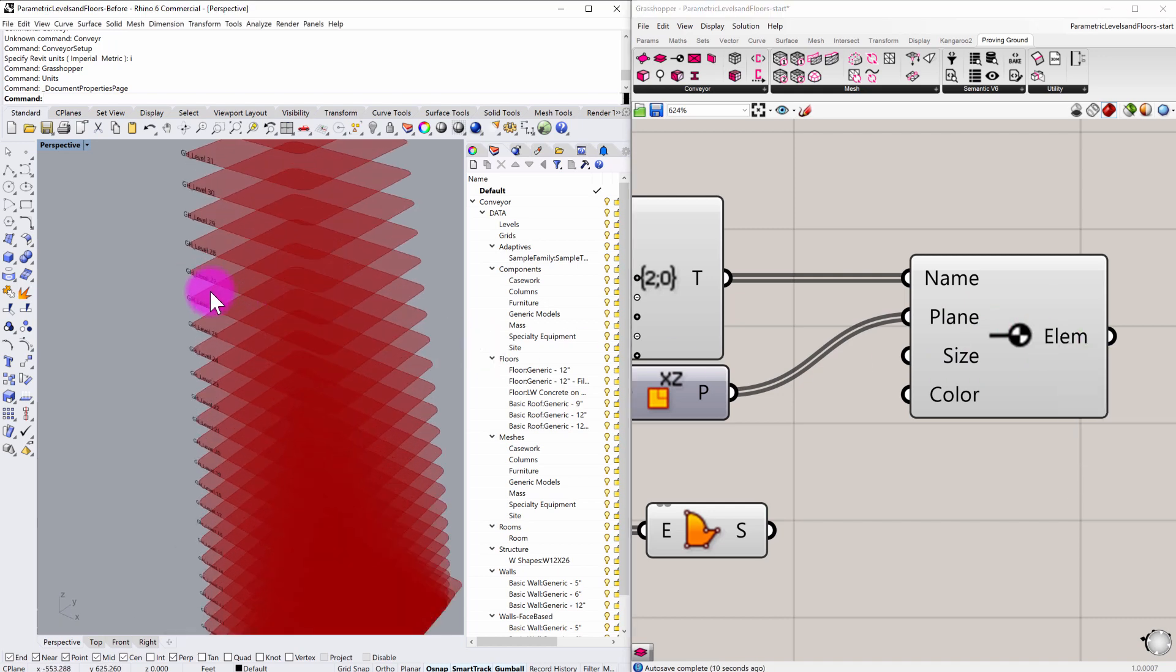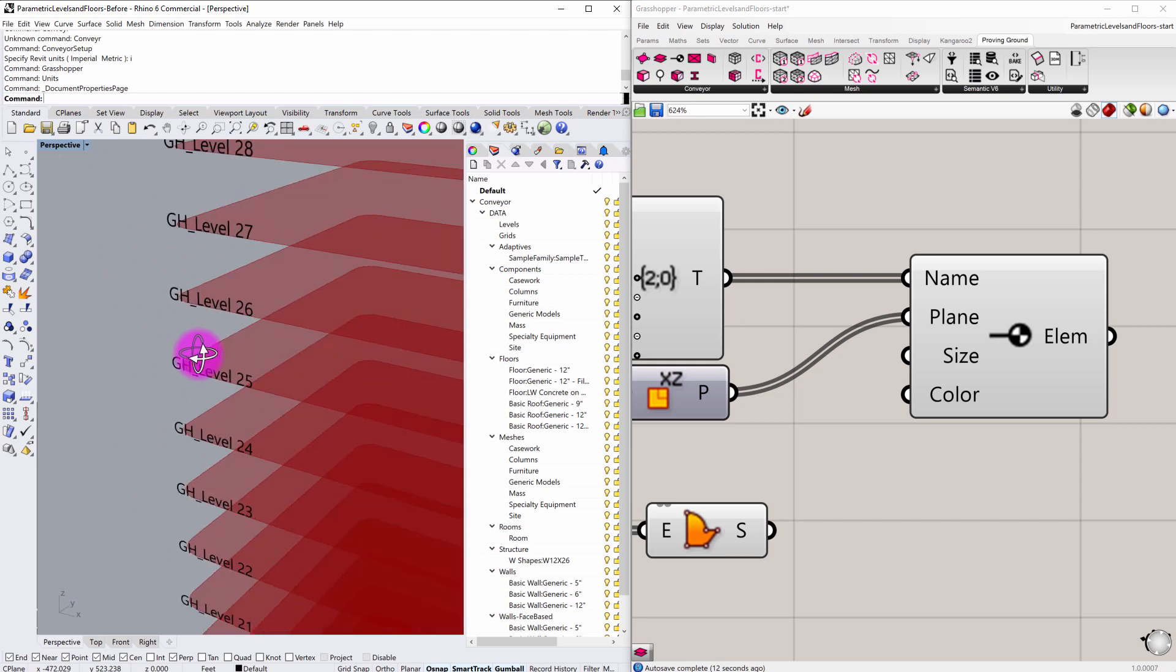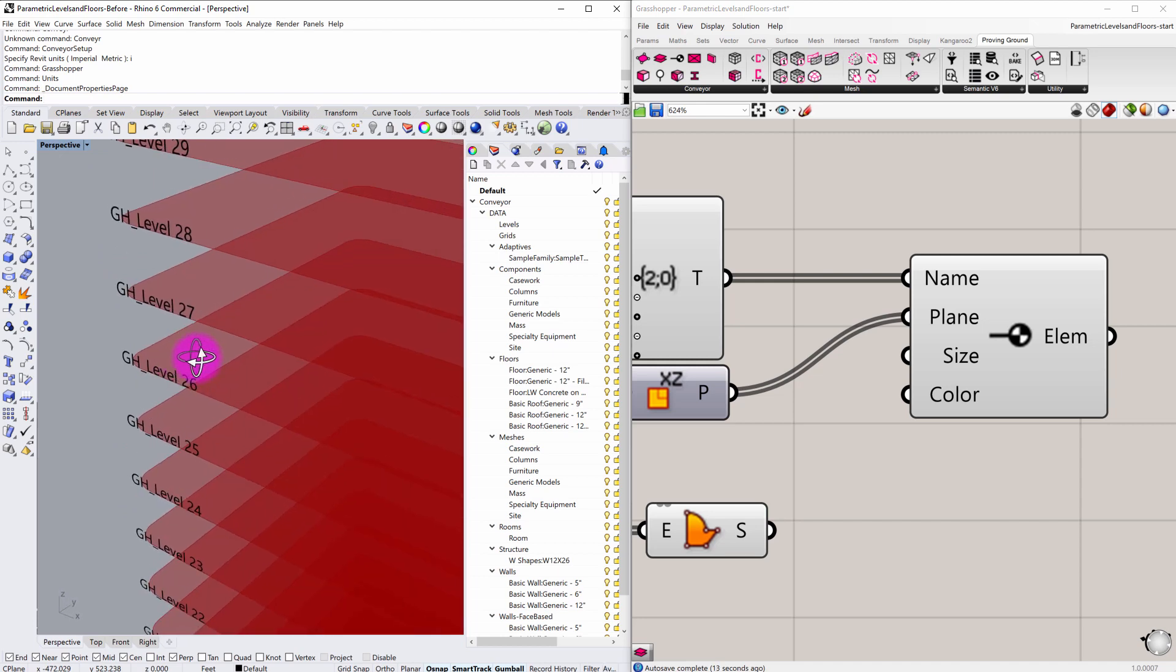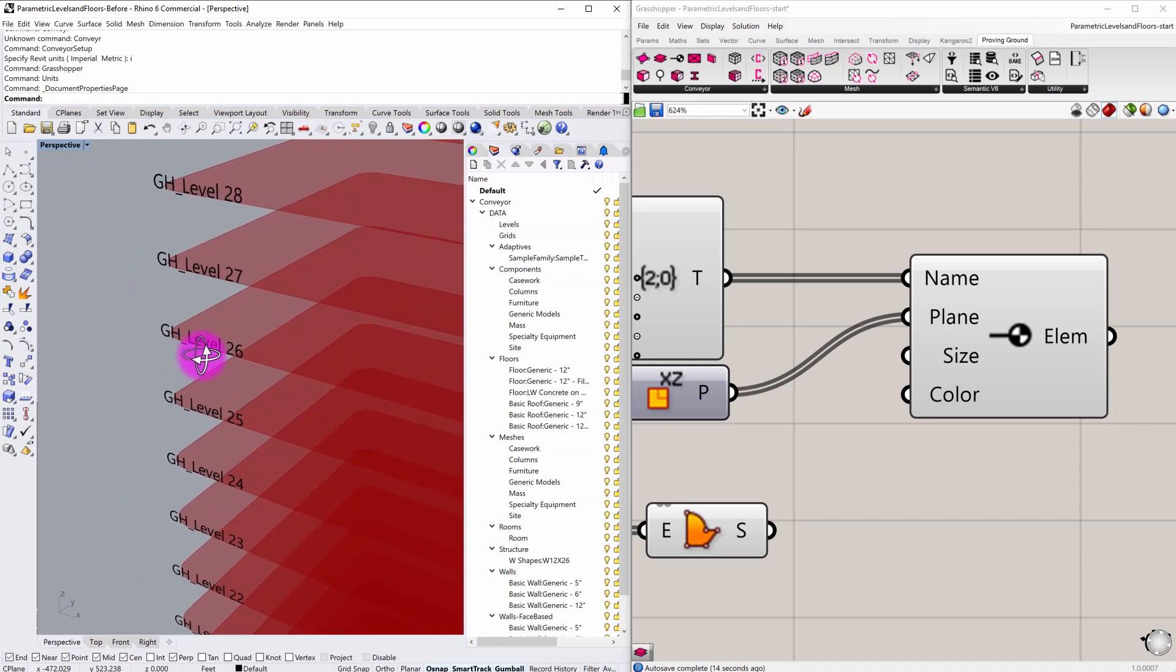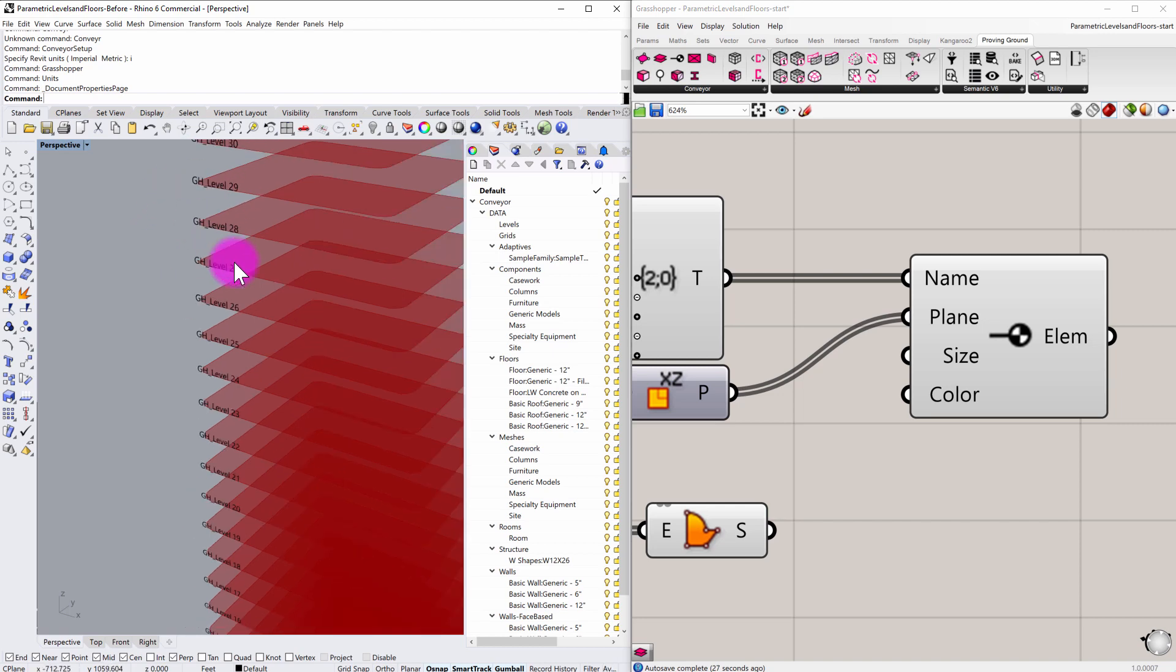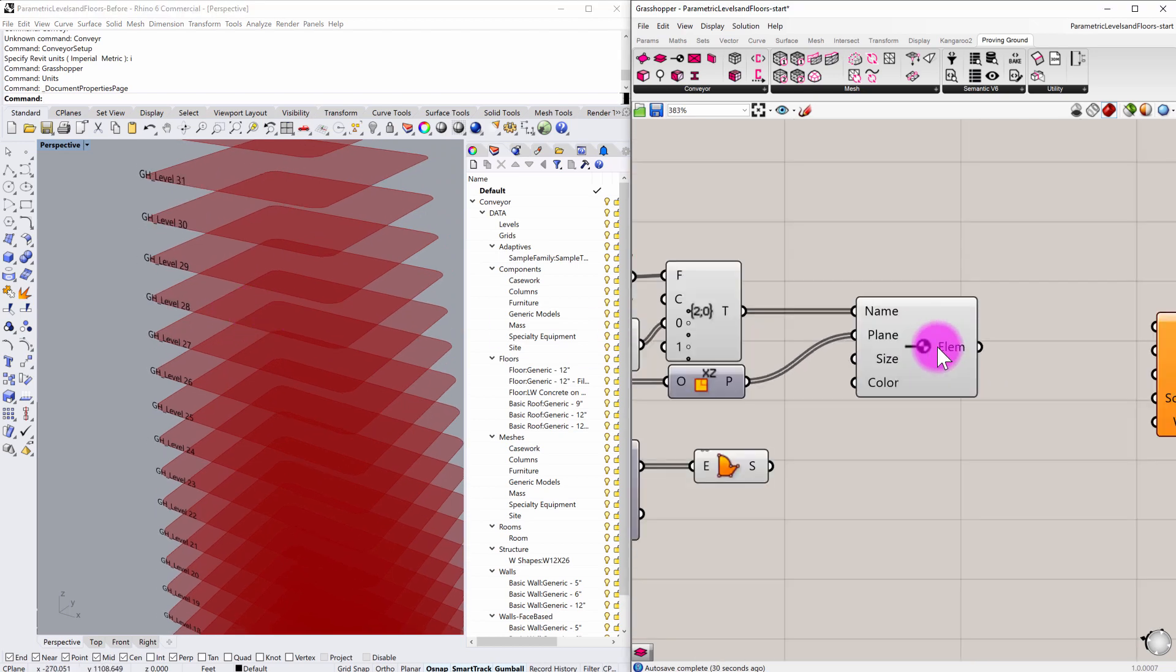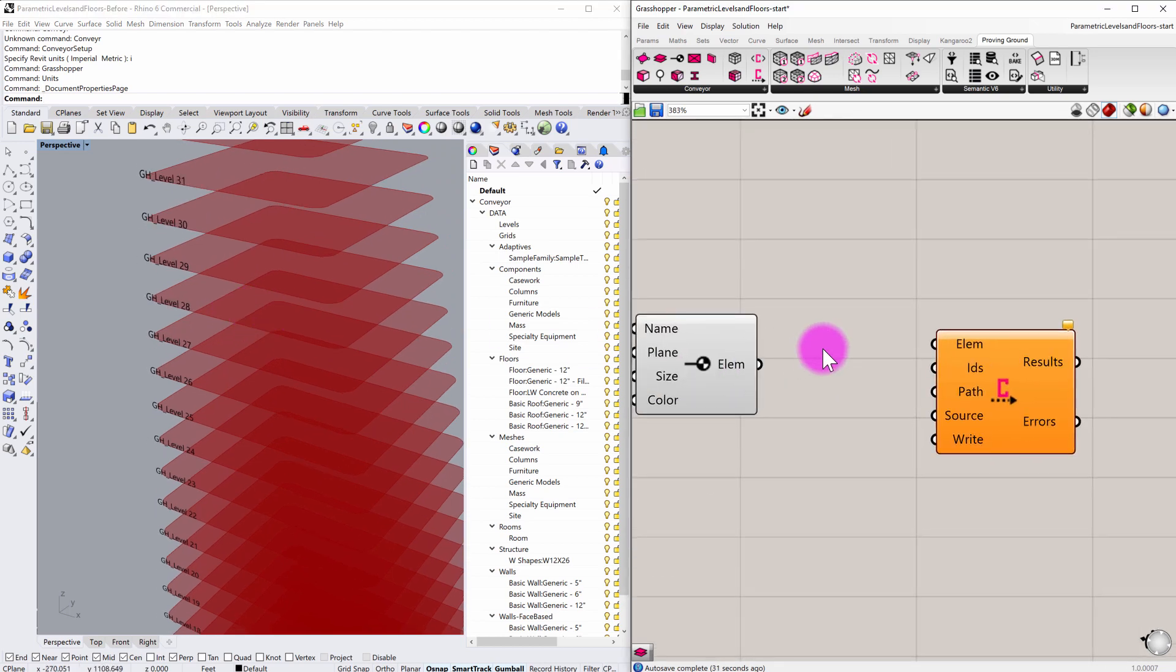If I zoom in to the Rhino portion of this definition, the preview, you can see that I'm generating a series of levels and I'm naming them GH underscore level 28. The name could be really anything. I'm calling it GH just so in this demo, you can kind of understand that this is coming from Grasshopper. But now we have these levels established.